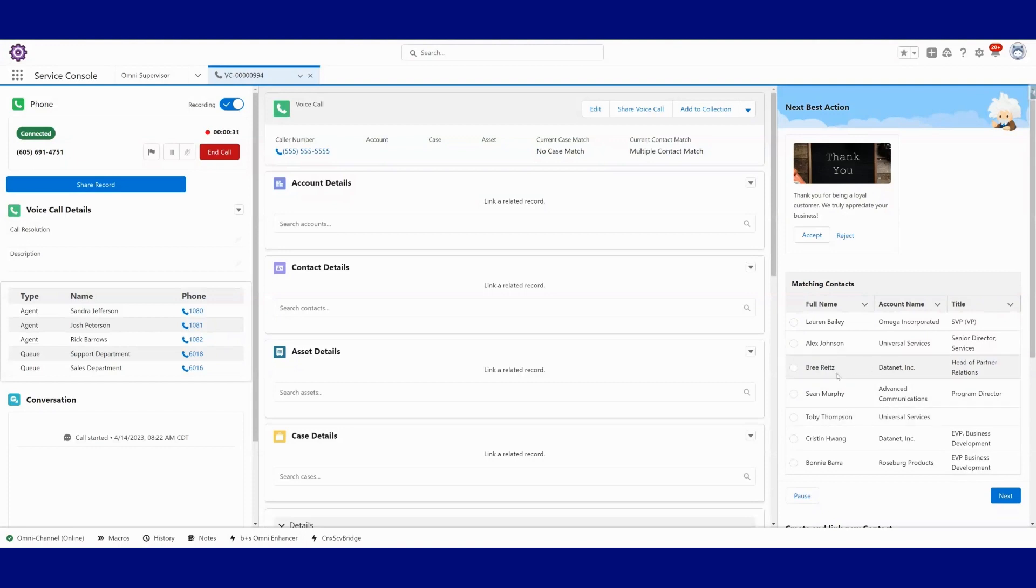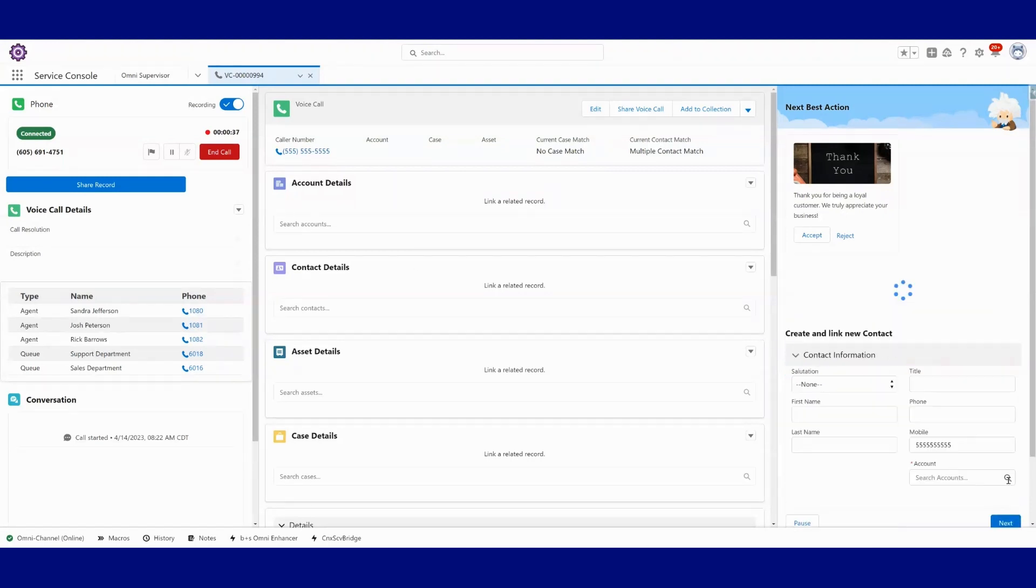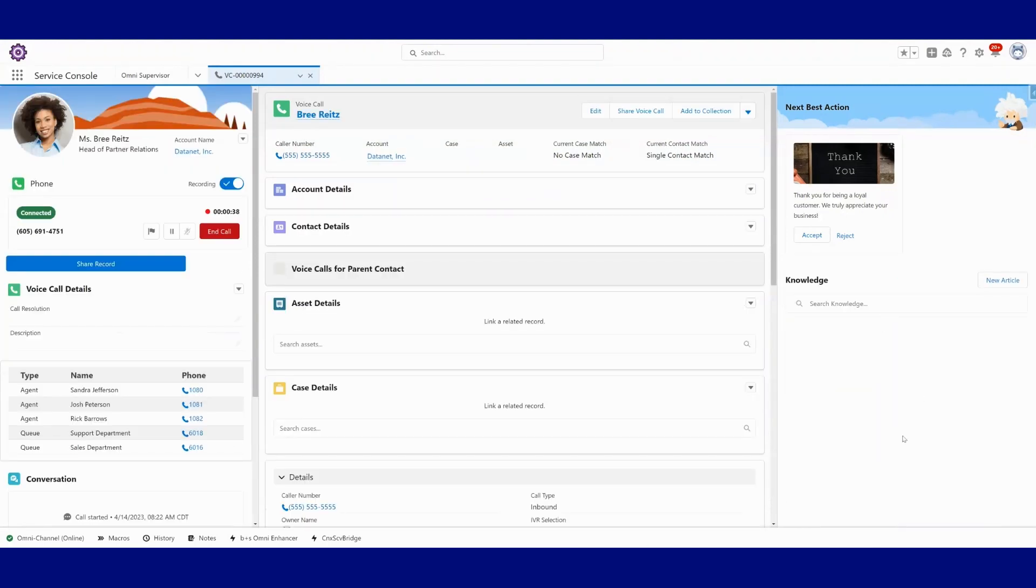From this phone number that was called in, this 555 number, all of these contacts exist in our system that match that phone number. So if you were speaking on the phone and you were to say that, yeah, this is Bree. I can select Bree.